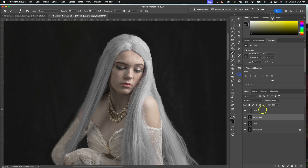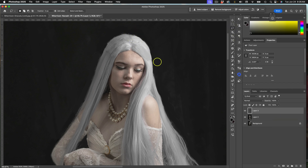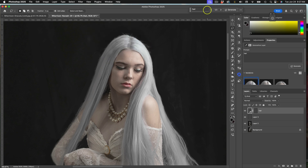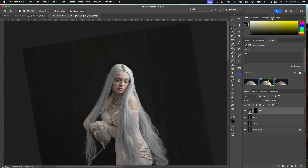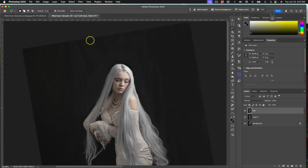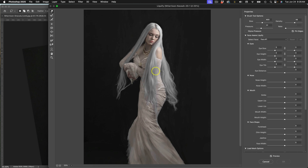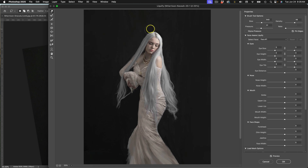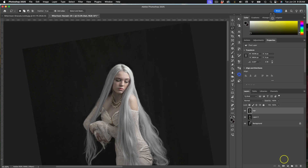Once you have your overpainting of the hair area done, duplicate the layer and merge them so it appears to be part of the image. Now come in with generative fill and say 'give me some hair.' It gives you a couple of variations — this one is better. Take it into Liquify and shape it so it's a little more realistic.